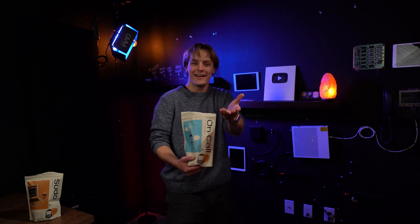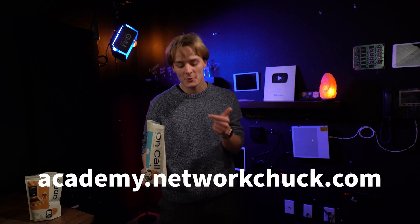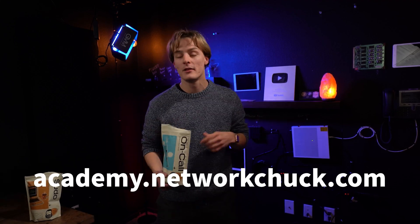Oh hey, I didn't see you there. For more IT courses just like this one, go to academy.networkshop.com, link in the description.